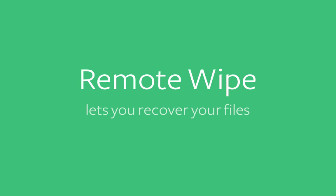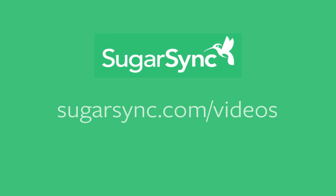Don't forget, your files are still in the cloud after a wipe. All you have to do to access them is log in to SugarSync.com. For more how-tos, visit SugarSync.com slash videos.